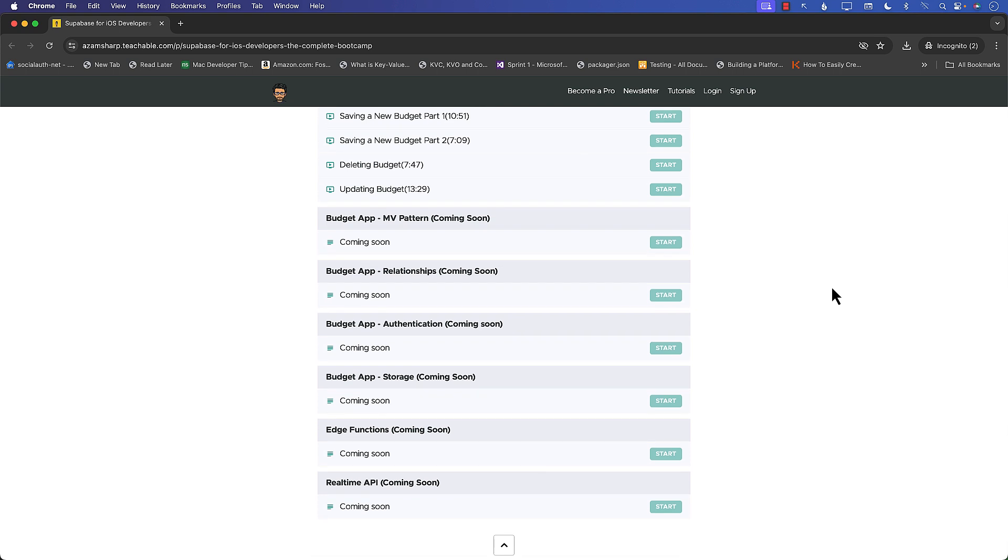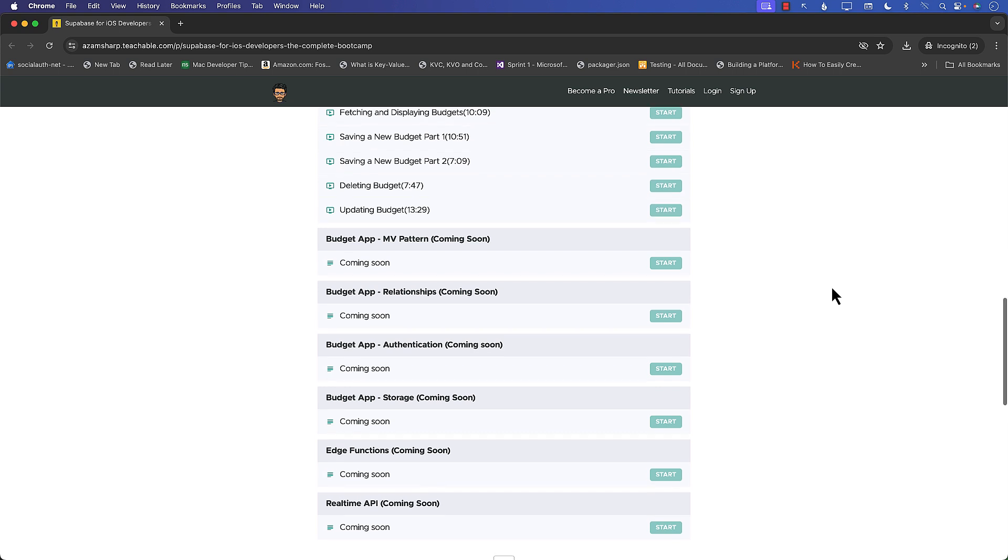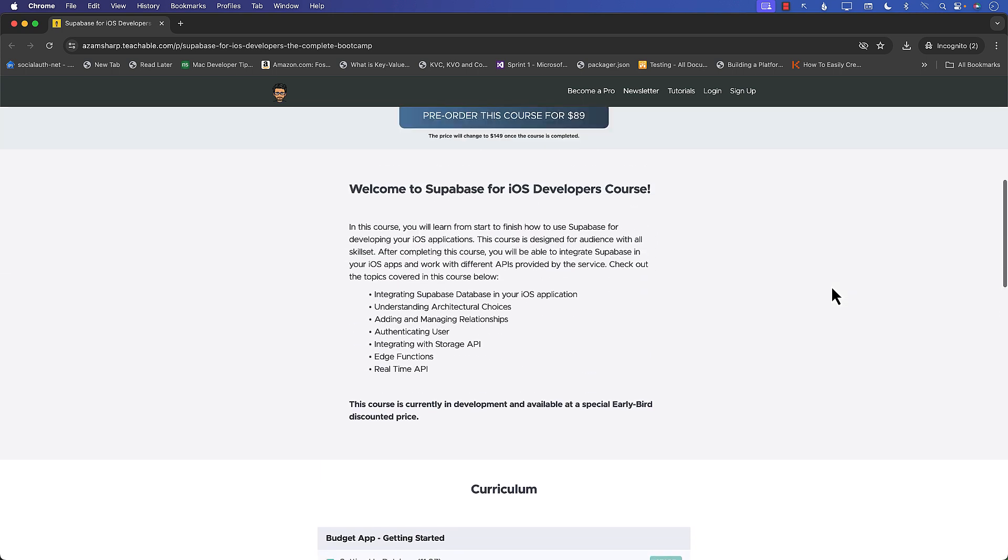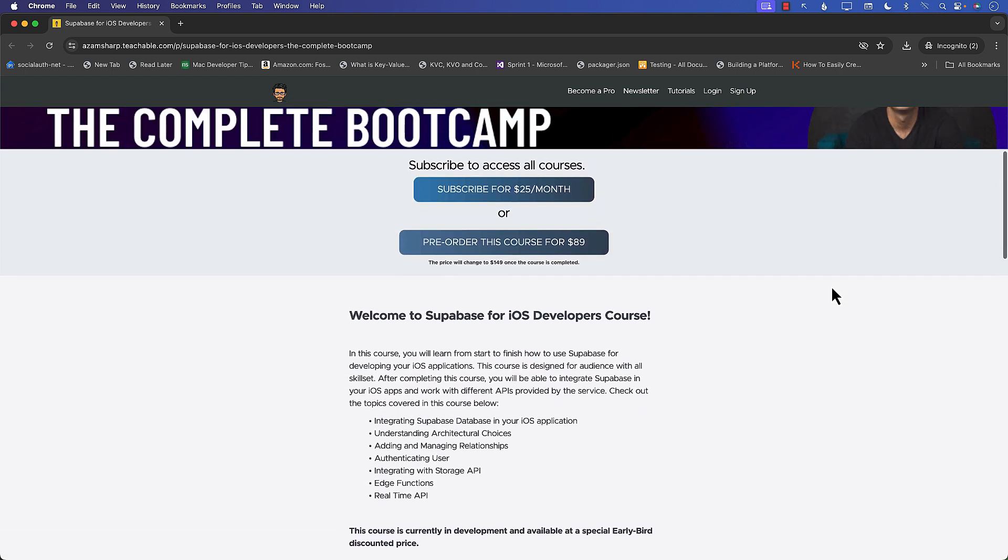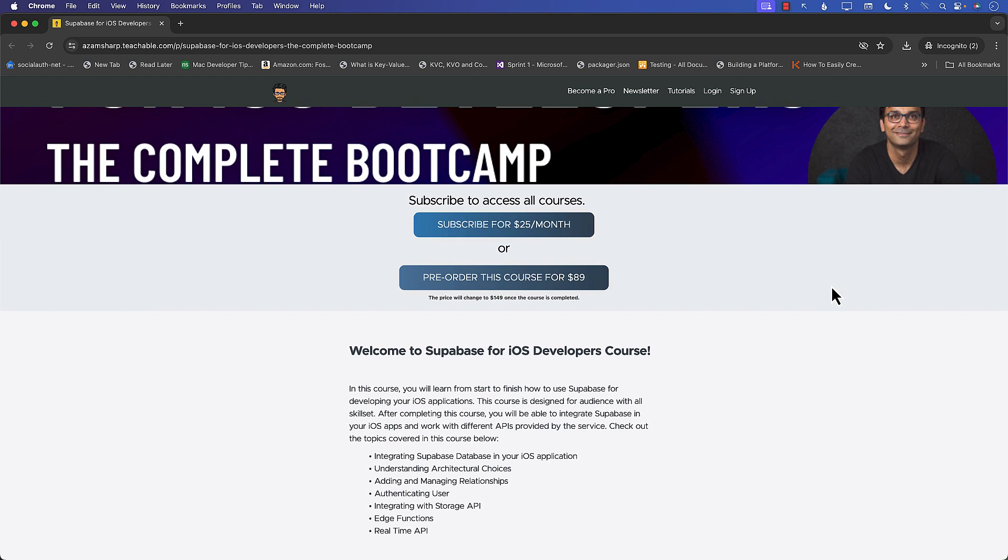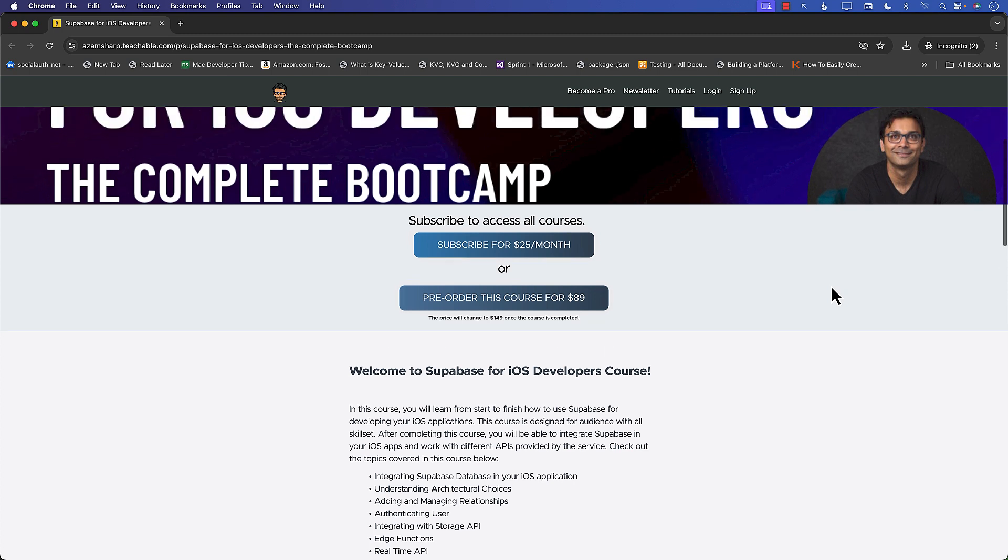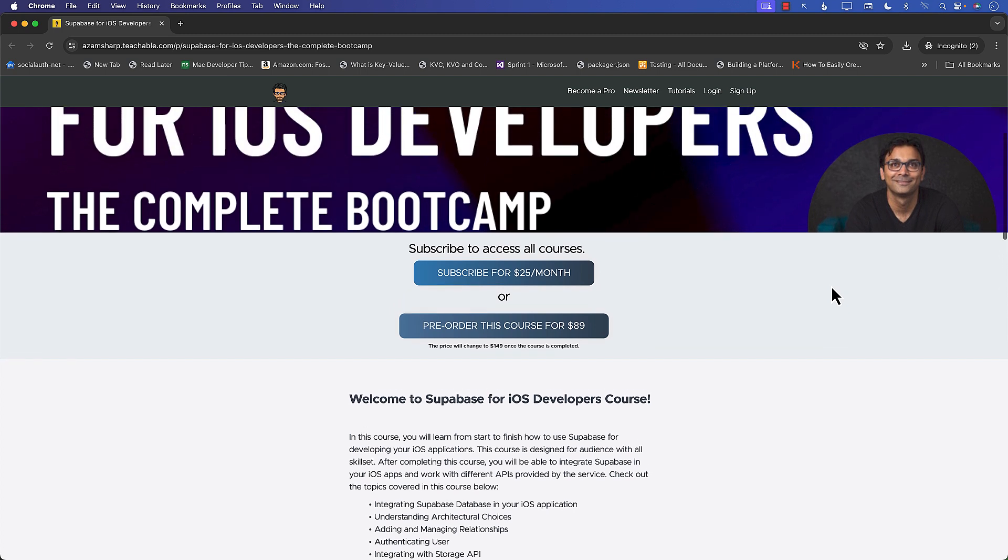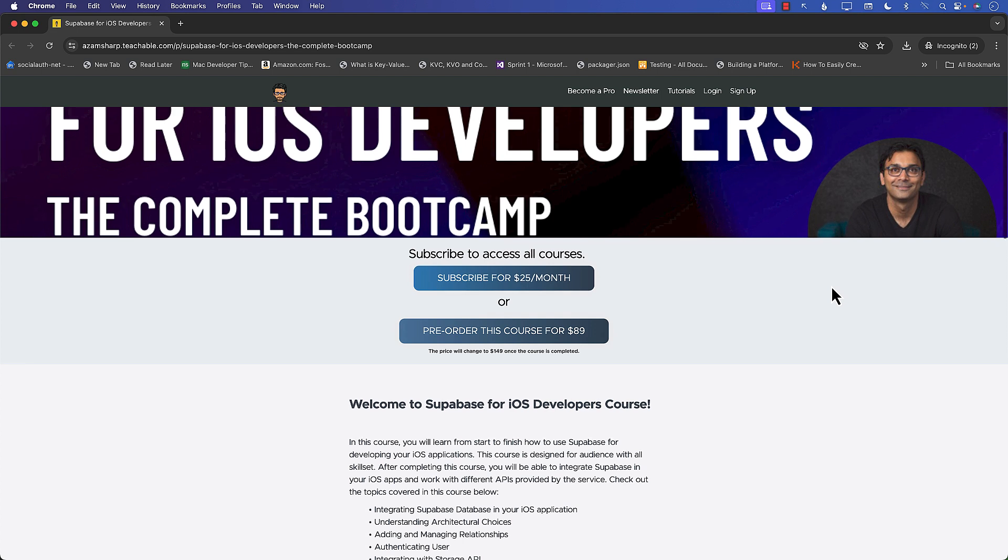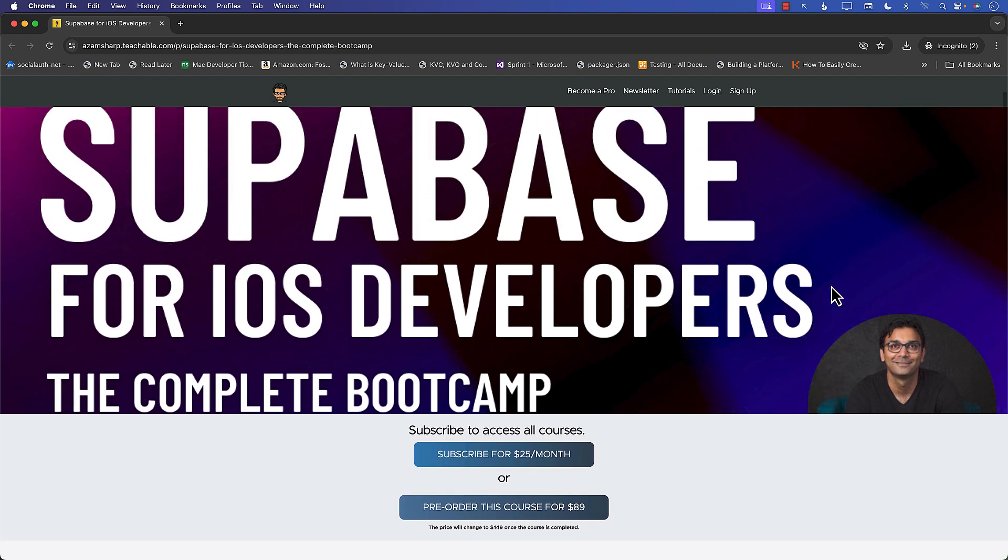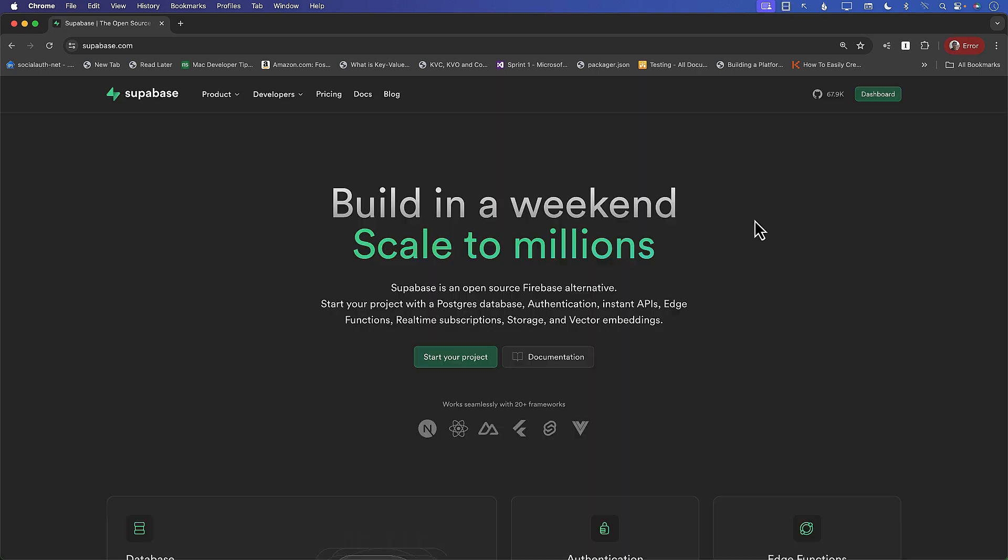So this is going to be the complete course for learning Supabase for iOS applications. If you want you can pre-enroll or pre-order this course, and as soon as new sections are published you will get access to them, or you can subscribe and become a member and get access to all the courses available on Azam Sharp School. Thank you so much. Let's go back to the video.